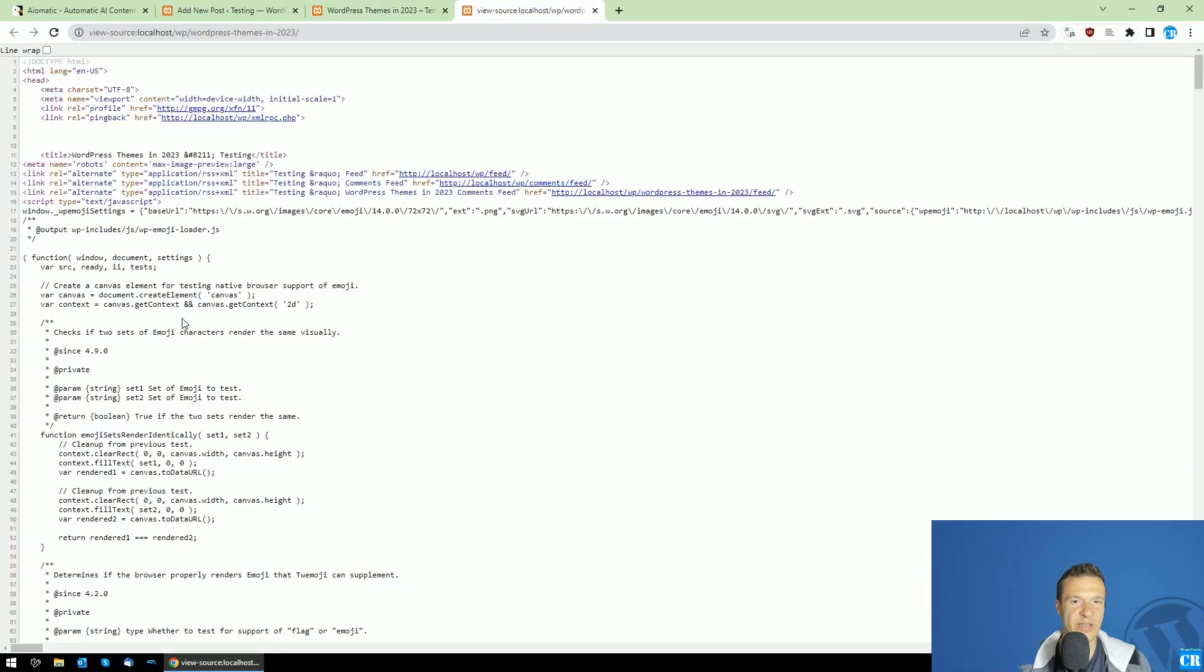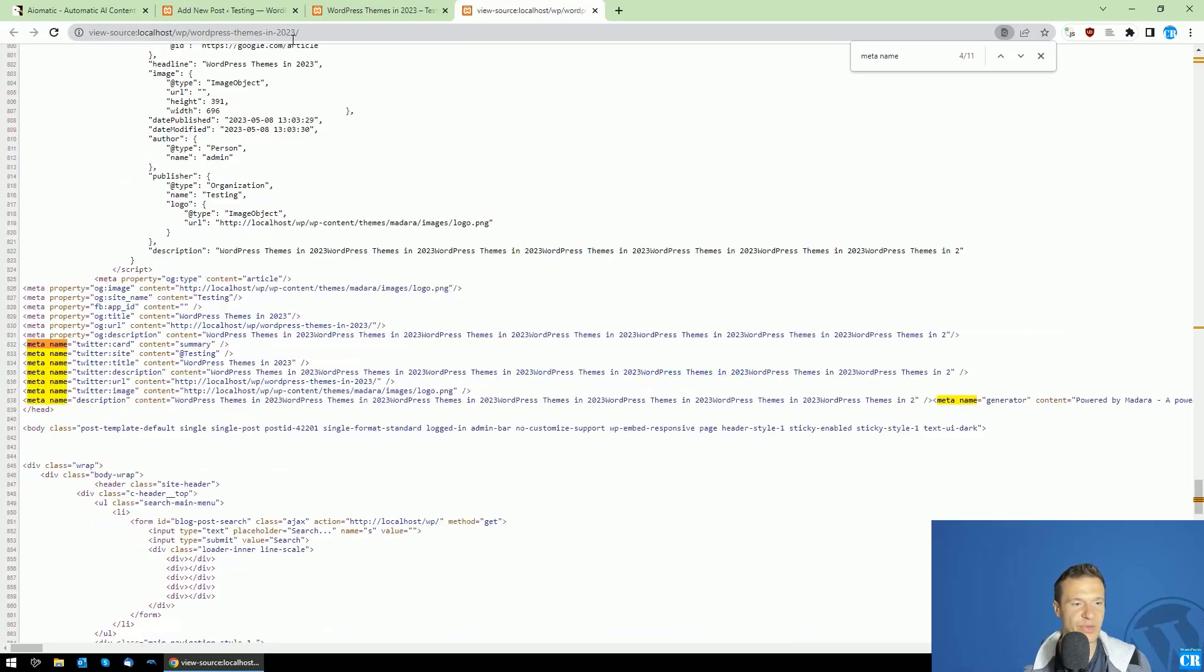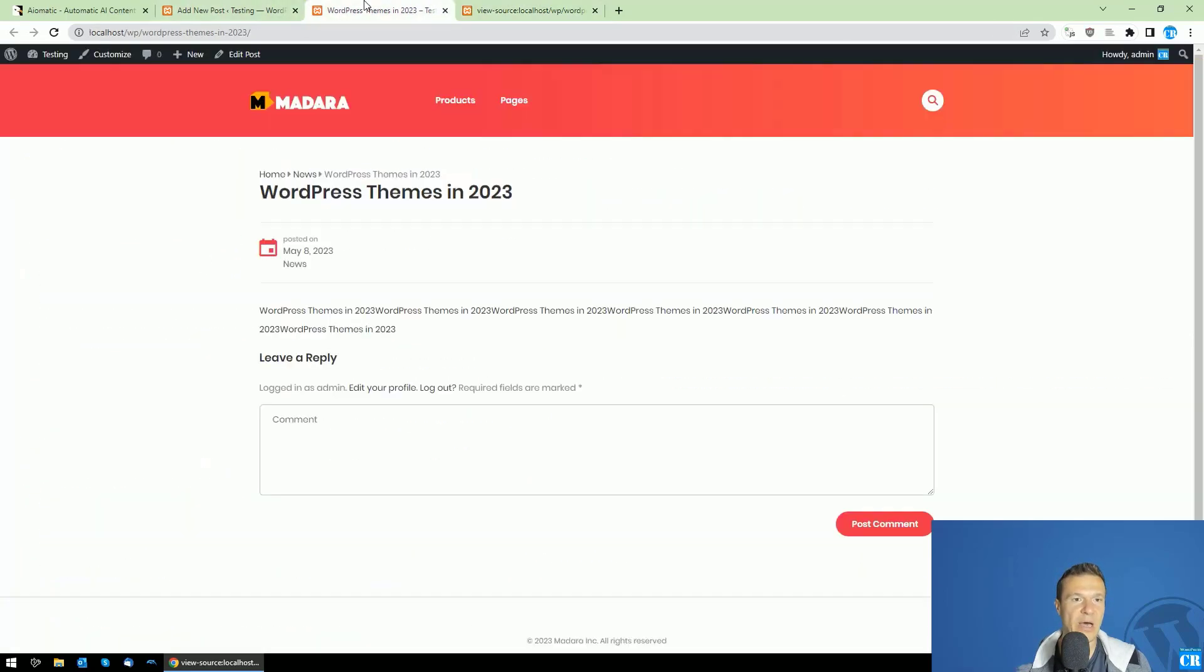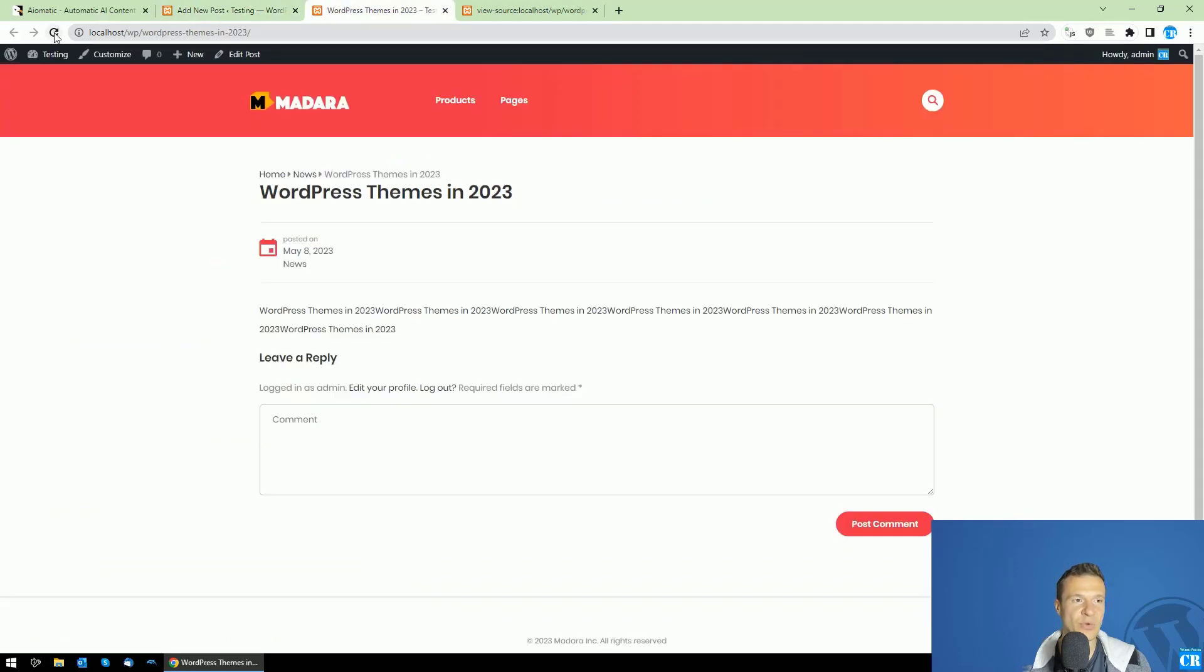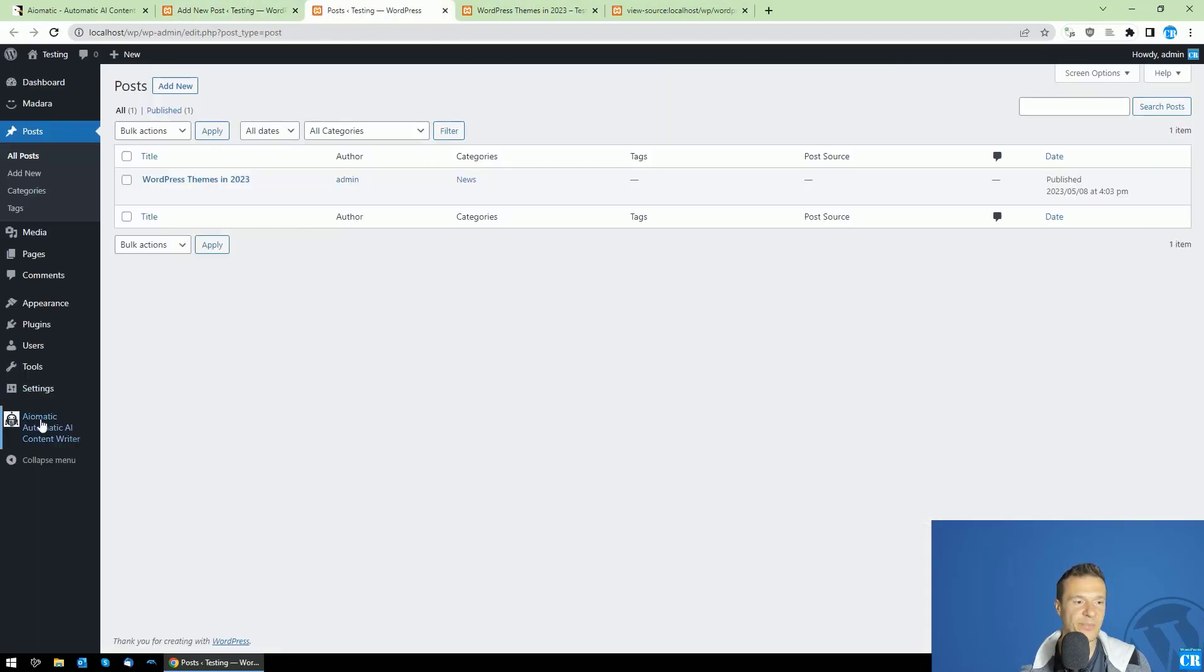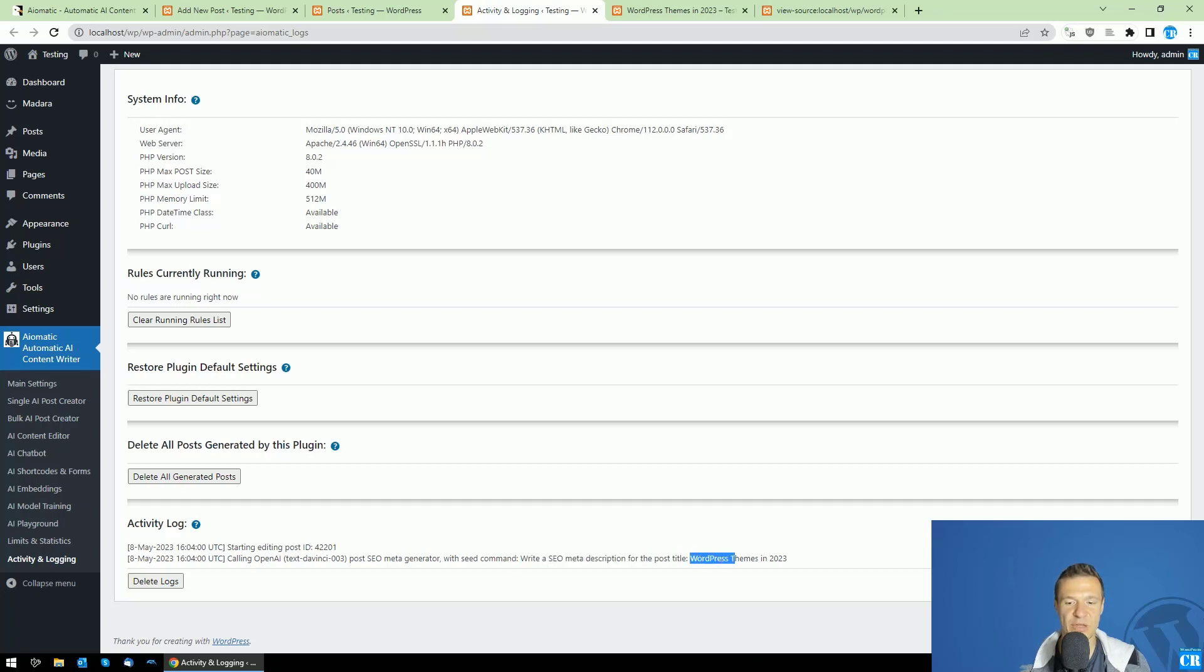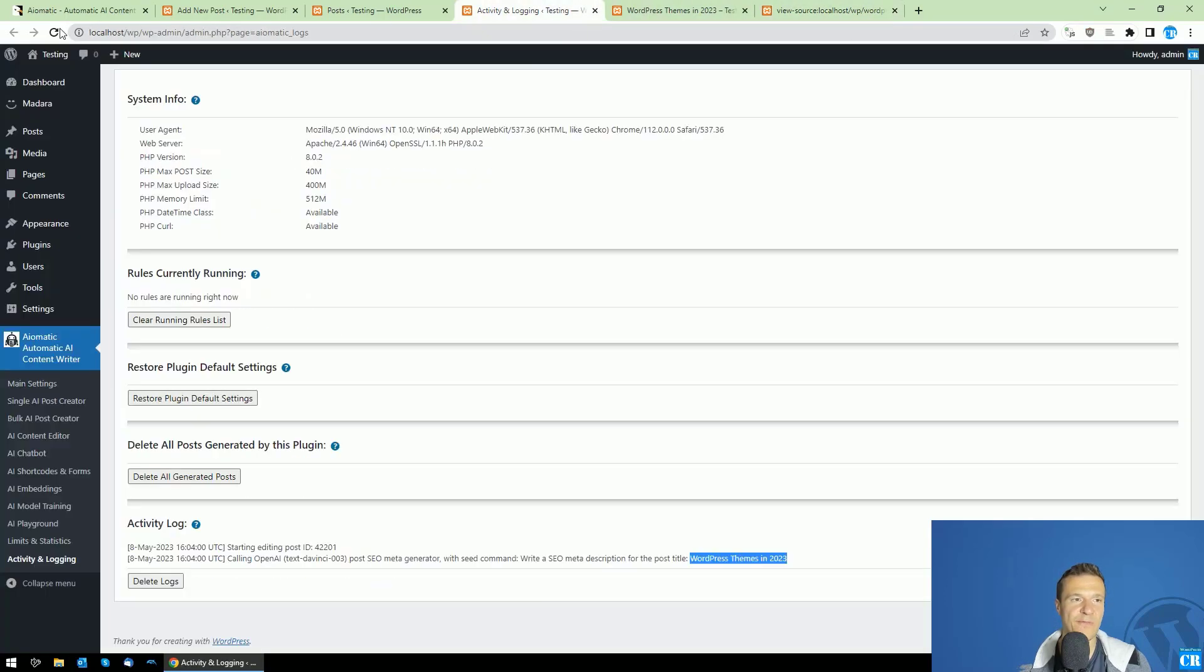If we check its source, it is not yet processed. So the description is WordPress themes in 2023, the content from what I included, but this is not correct as this is generated by my current SEO plugin. However, AI-matic will run in no time now and if we check its logs, we should see that calling OpenAI post SEO meta generator with the command, write the SEO meta description for the post title WordPress themes in 2023. And if we refresh this,